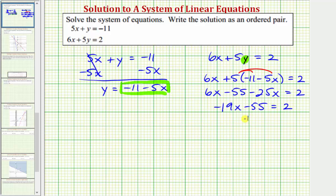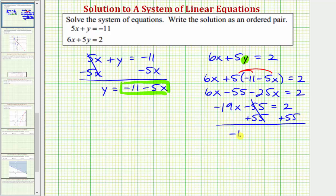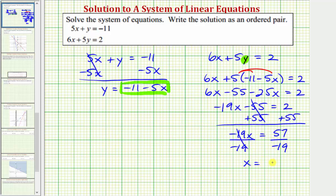Now we'll add 55 to both sides of the equation. Simplifying, we have negative 19 x equals 57. Dividing both sides by negative 19 and simplifying, we have x equals negative three.